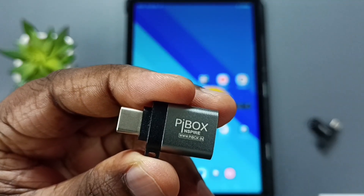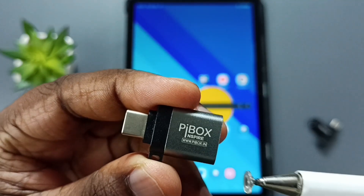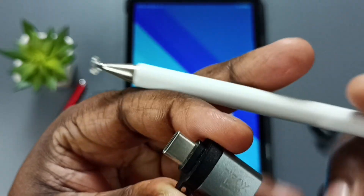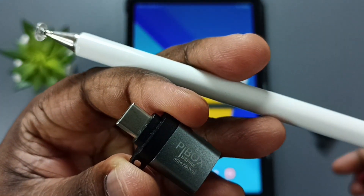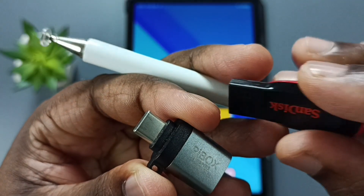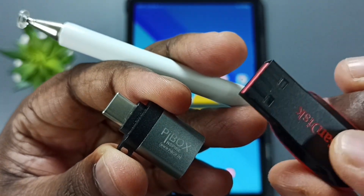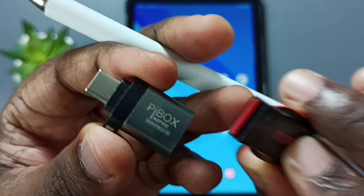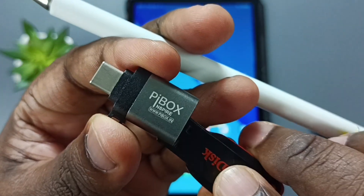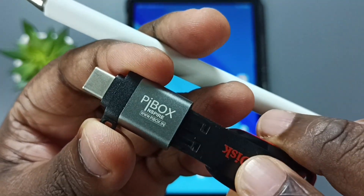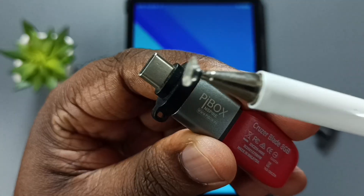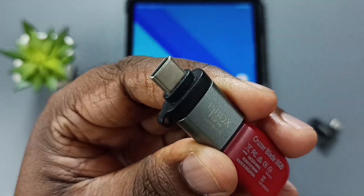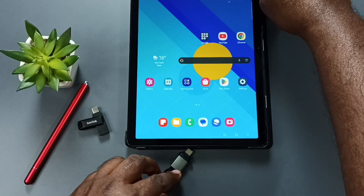If you are using a regular USB pen drive, you need to use an adapter — this is a USB to USB Type-C adapter. Connect the USB pen drive to the adapter, then connect the other end of the adapter to the Samsung tablet.